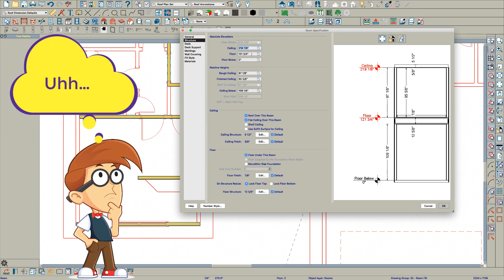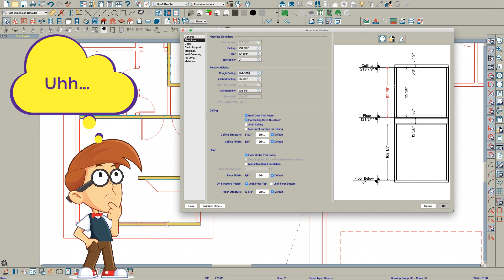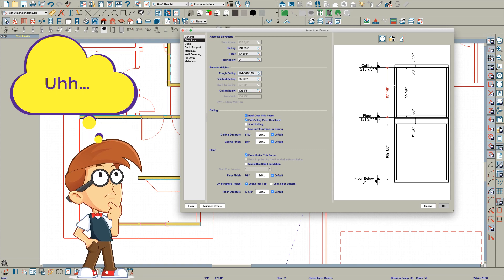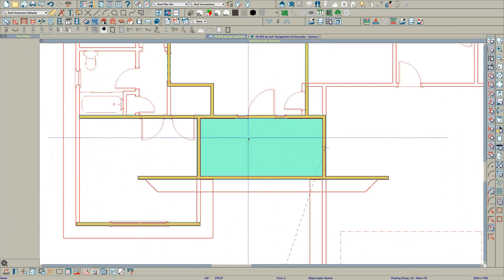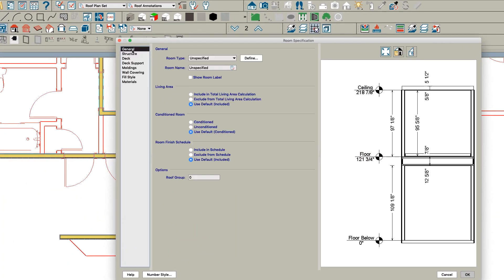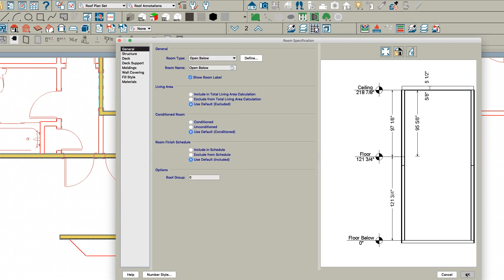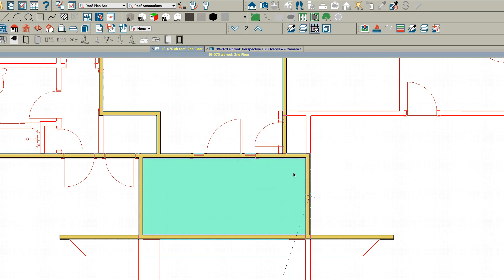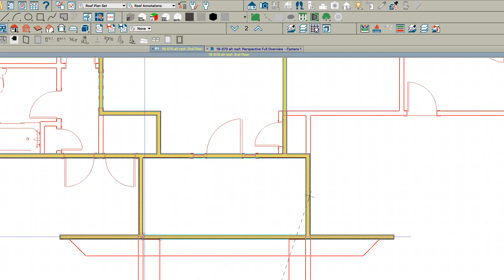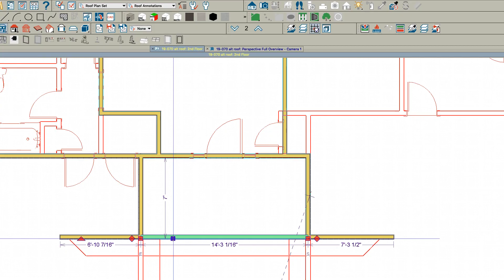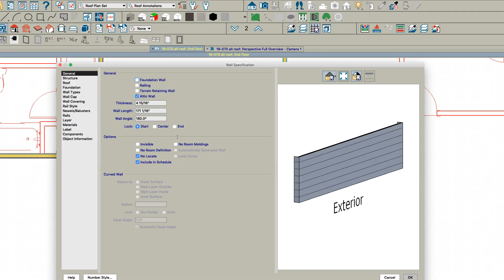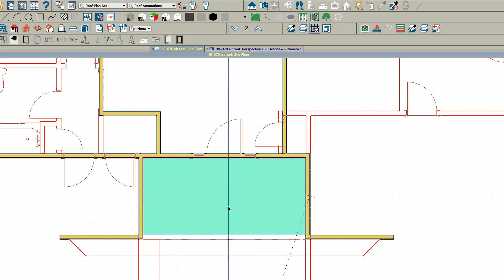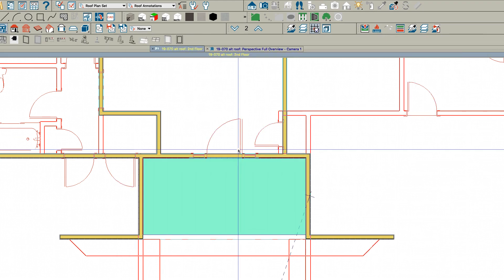I think the way you would figure this out is you had the ceiling at 144 minus 109.125. Next thing we got to do here is make this open below. That's right, I forgot about that. I don't want room labels. I want to break this wall right here and right here. I hope you know how to break walls. Make this wall invisible.